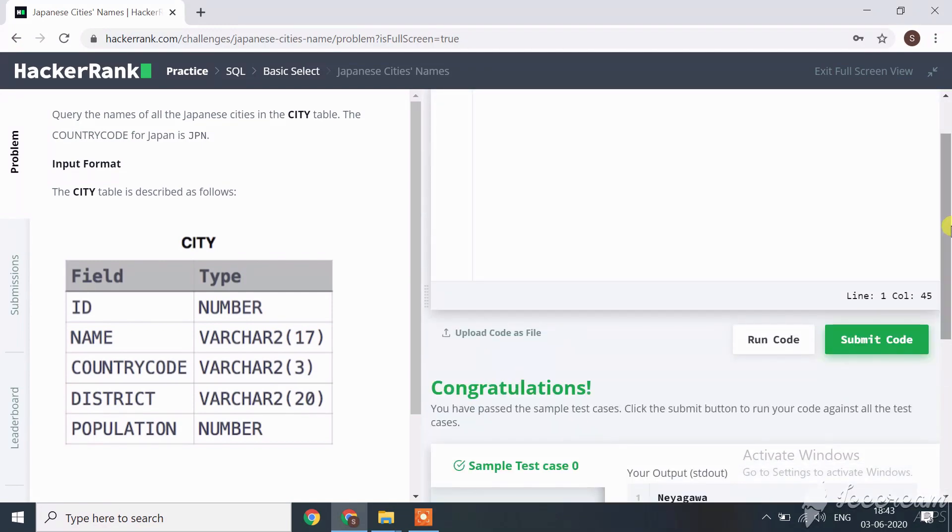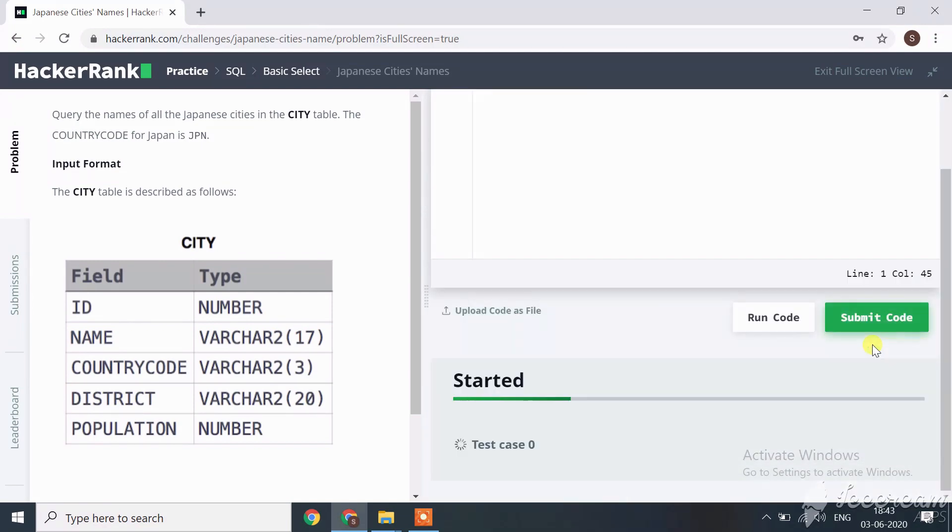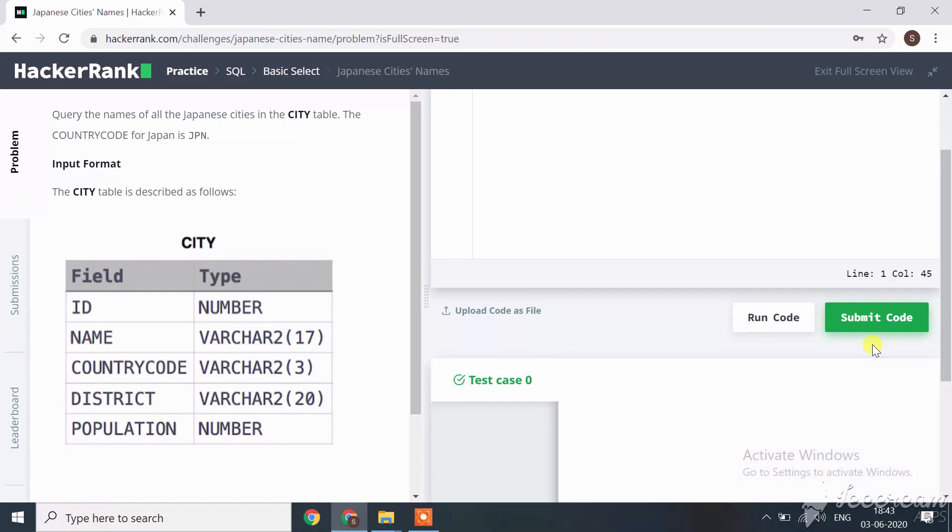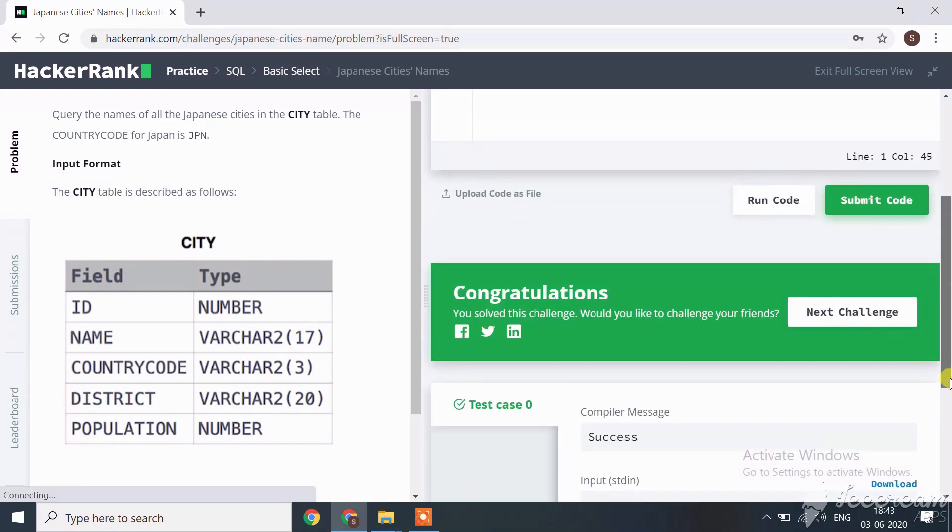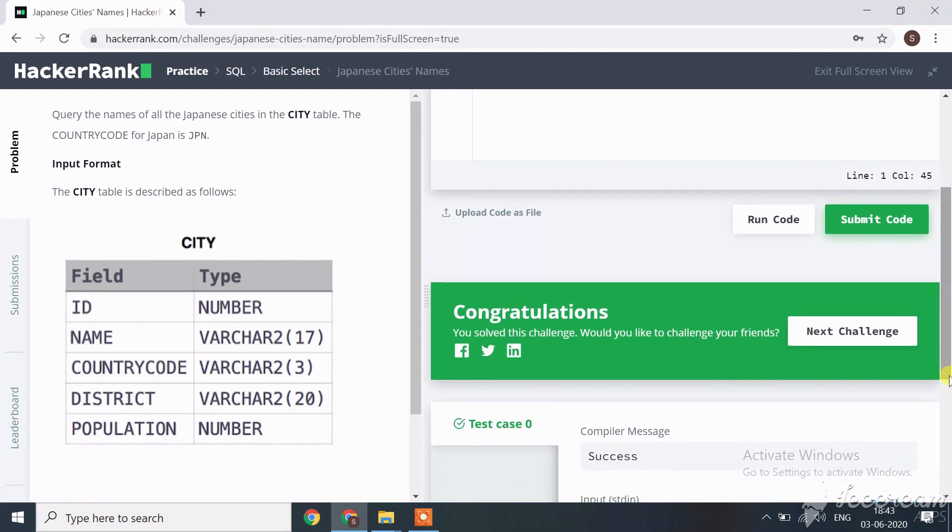All test cases are passed successfully. Let's submit our code. Our code is successfully submitted. In the next session, we'll start with the next challenge.